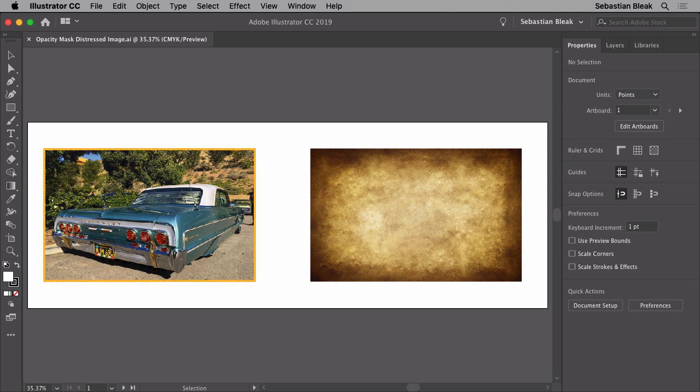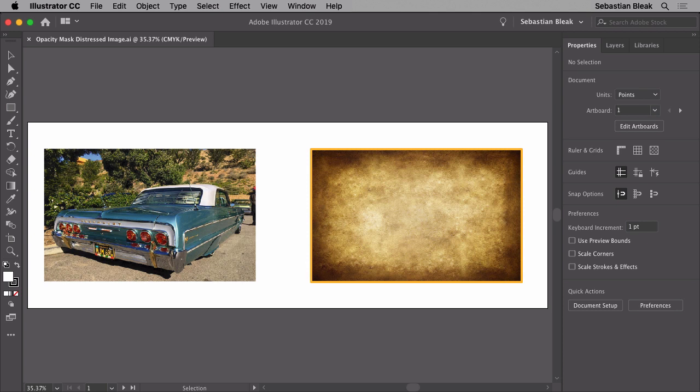Over on the left I've got this cool picture of my friend's car and over on the right I've got this paper texture that I'm going to use to create a weathered distressed photograph.